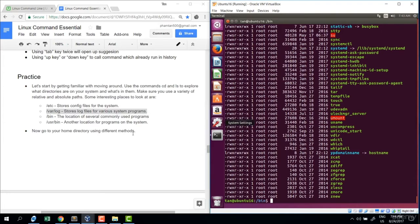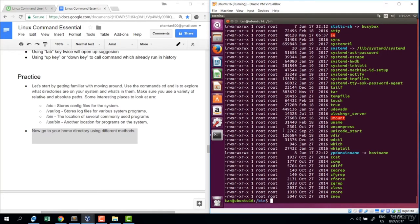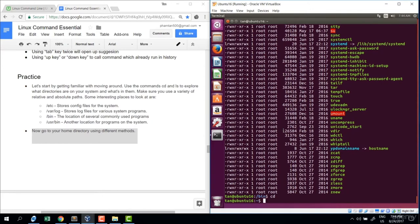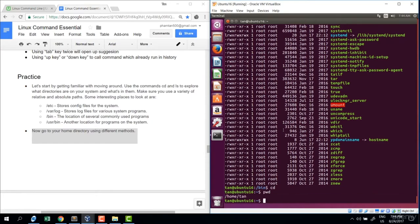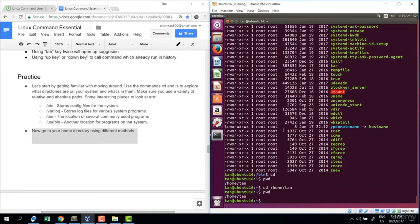Now, how do I come back to home using different methods? The first method is just cd and enter — that takes me back home. I check with pwd. Another way is using the absolute path: cd slash home slash username. Check with pwd. I hope you're becoming familiar and confident with cd, pwd, and ls.